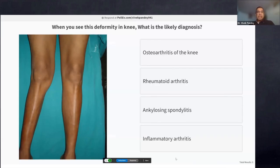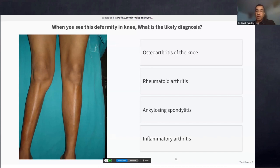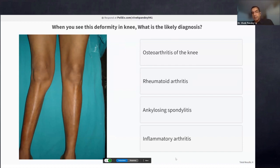Poll question: When you see a valgus deformity of the knee, what is the likely diagnosis? Options are osteoarthritis of the knee, rheumatoid, ankylosing spondylitis, or inflammatory arthritis (rheumatoid, SLE, Reiter's, tuberculosis). This is a catchy question — very often asked in AIIMS — and it relates to a golden rule in orthopedics.